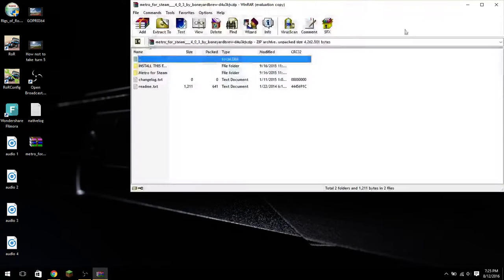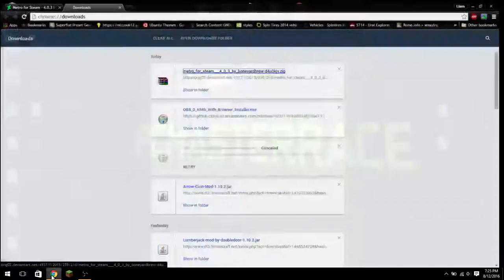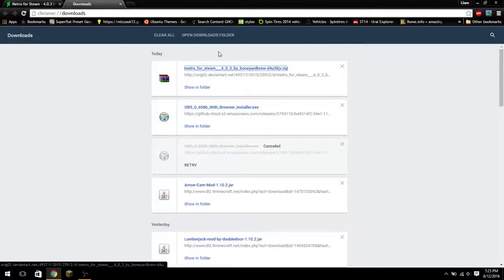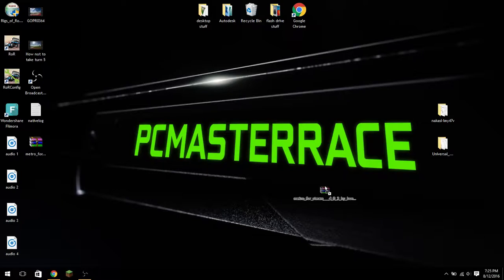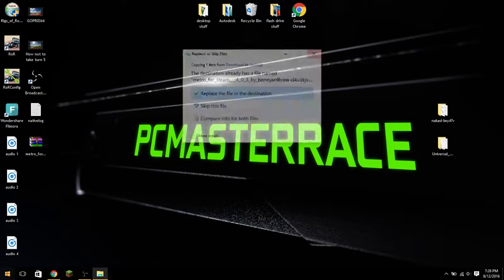And at this point this is going to be where it's different. This is going to be where the installation begins. So anyway, we're going to go ahead and go into the Steam directory.